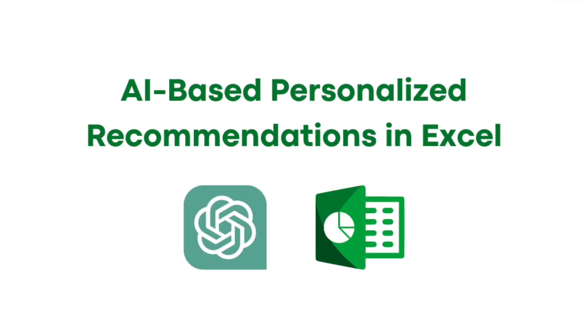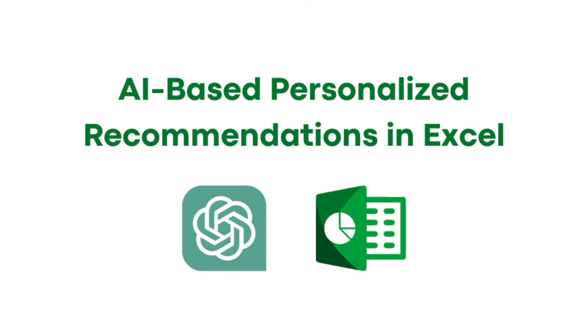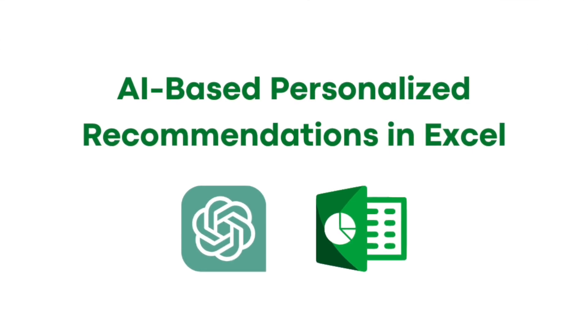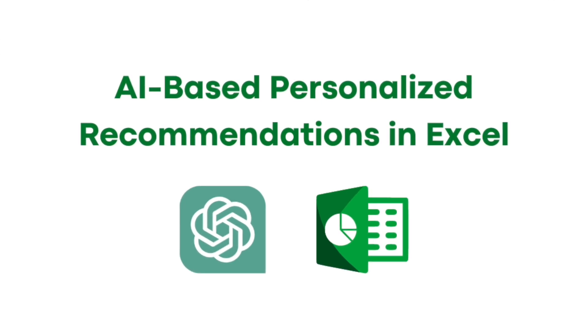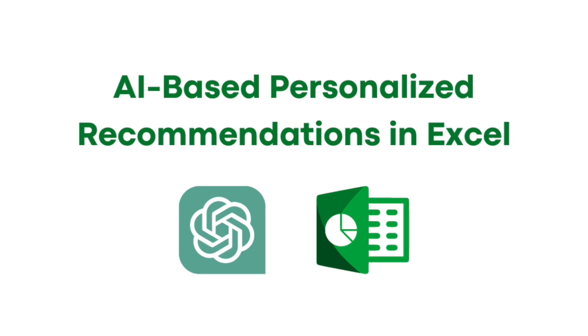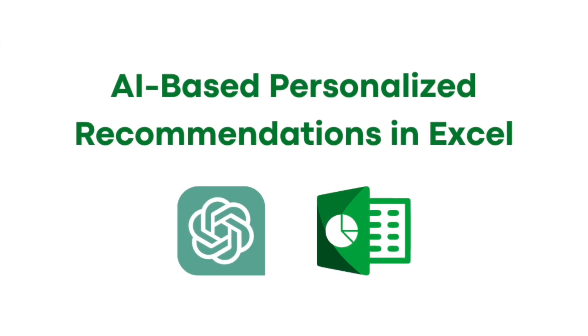Before we get started, I have something special for you. B10X is hosting an exclusive workshop on Microsoft Office using AI tools. Whether you're a professional looking to upskill or a student aiming to stay ahead, this workshop is designed for you. The link is in the description.